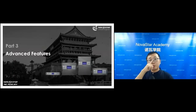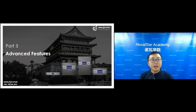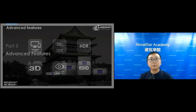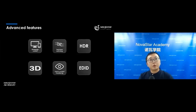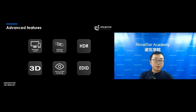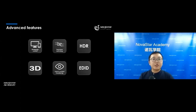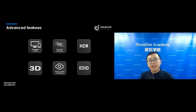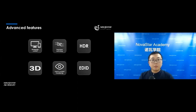The third part is about the advanced features. The advanced features include webpage control, seamless switching, HDR, 3D, input and output monitoring, and EDID management. I will introduce them one by one.